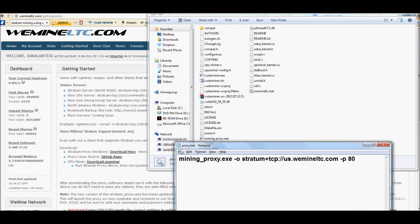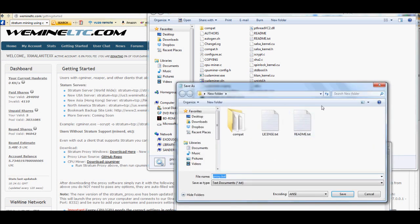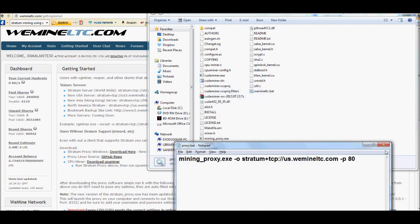And again you're going to do the same thing with this one. When you save it, you go to Save As. Don't go to anything else. You're going to save it as proxy.bat. That's just what I saved it as. You can be more specific if you want, like wemineltc_proxy, you know, save it that way.